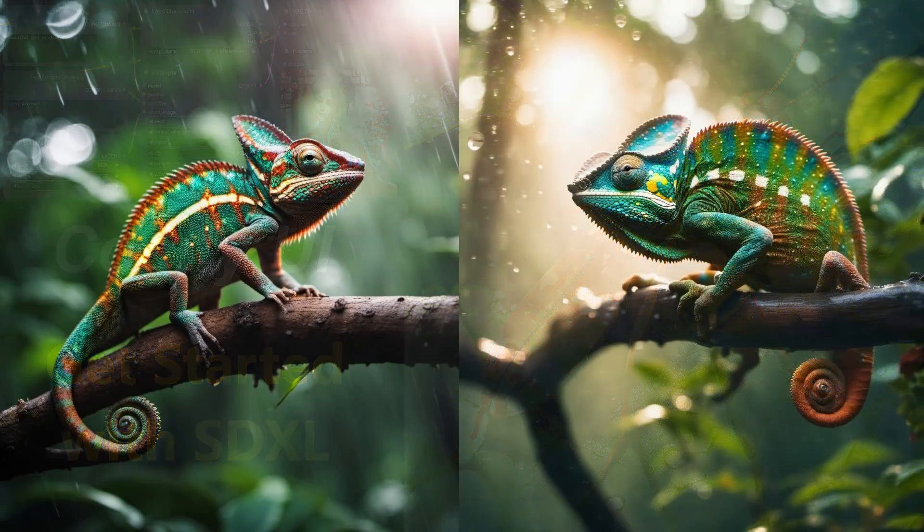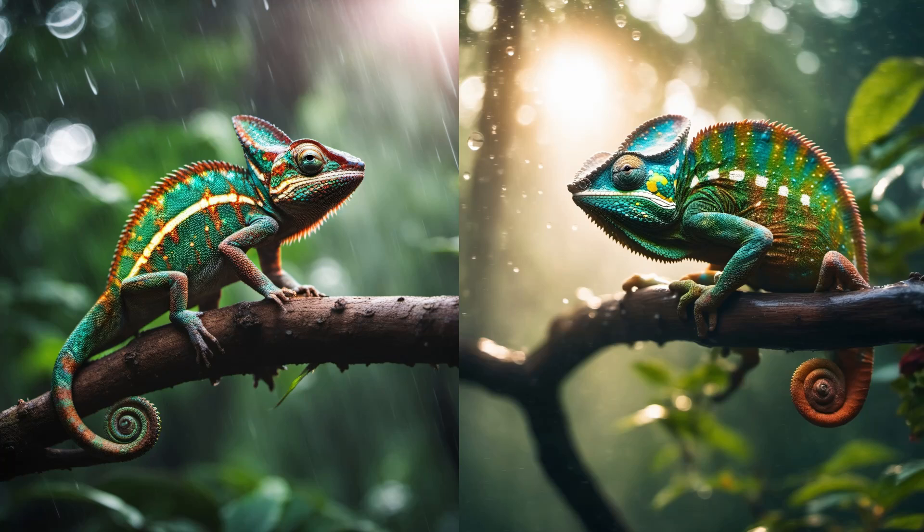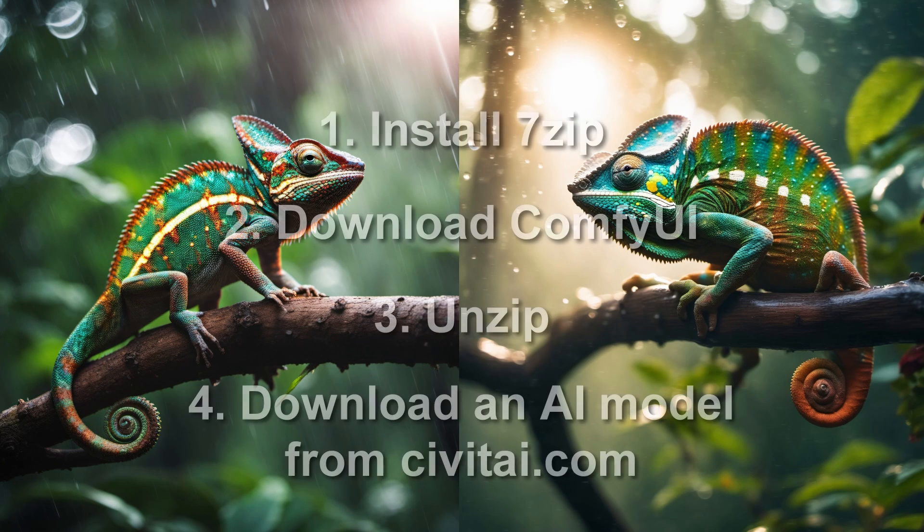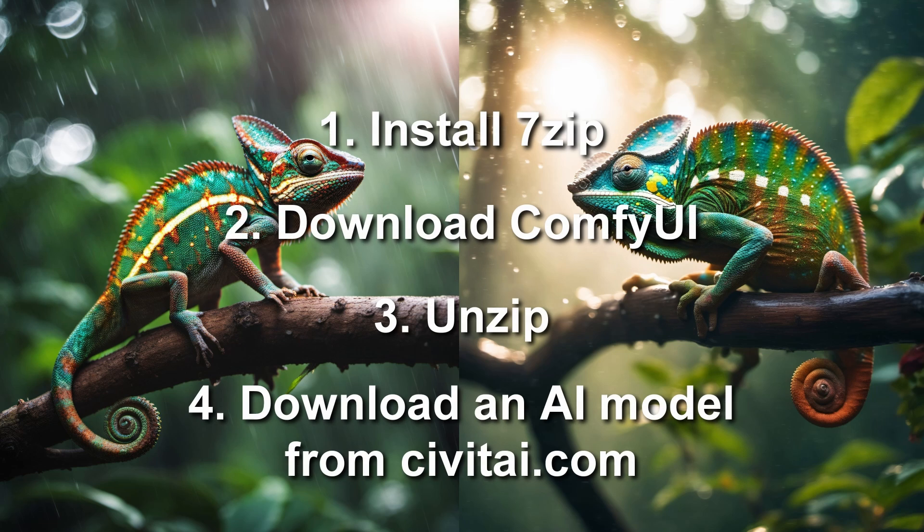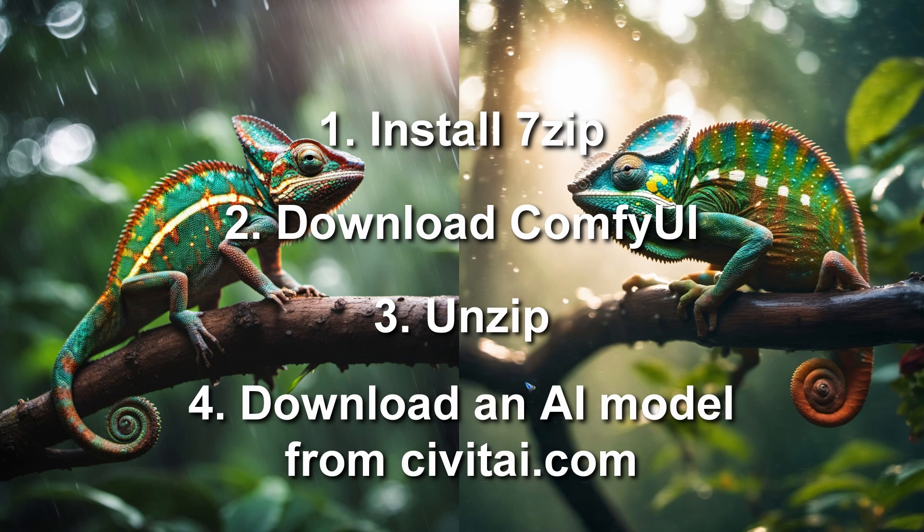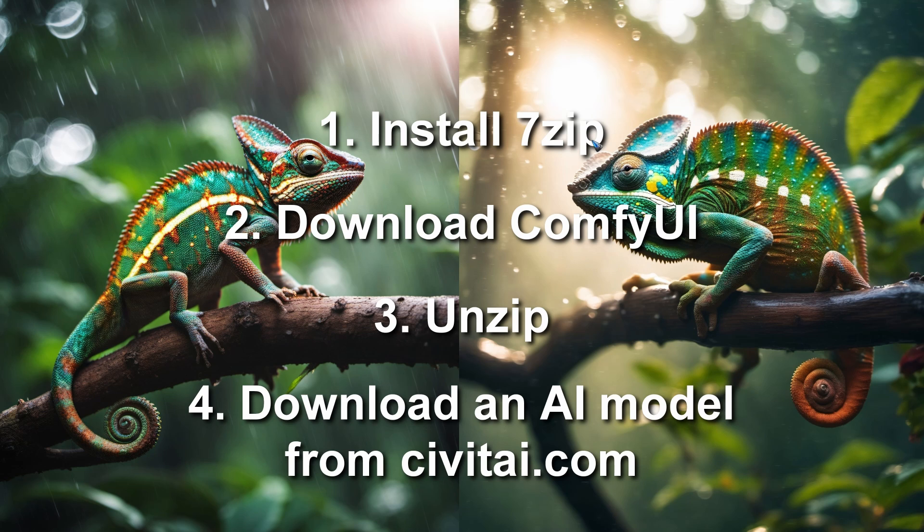The creator of ComfyUI made it very easy to install. Actually it is not even an install - all we have to do is download a 7zip file, then unzip it and add a model that we can download from civitai.com. A little complication could be that you do not have 7-zip installed on your PC already. You will need that, so please google for that and install that.